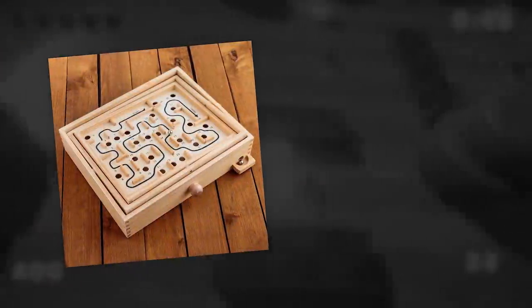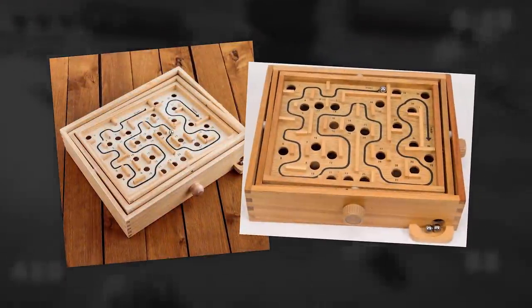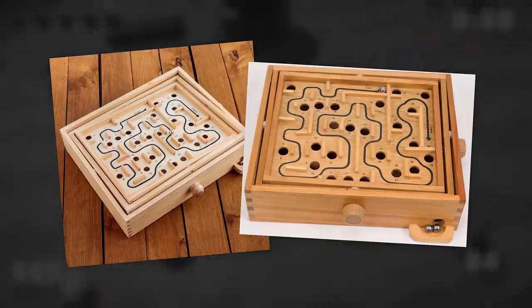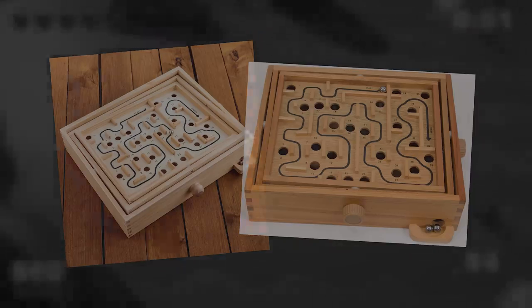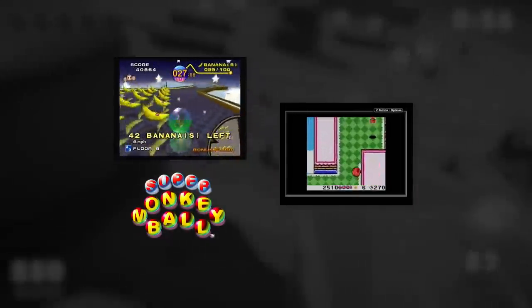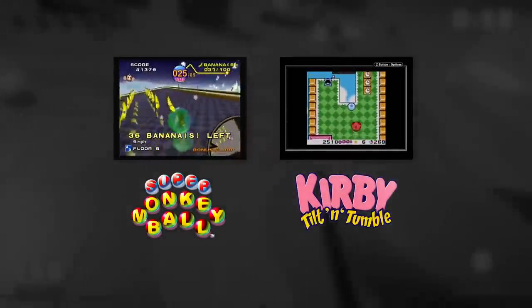This was actually inspired by some physical games that we all brought up in the discussion. When we got to that point, we immediately started thinking of some existing references such as the Super Monkey Ball series and the Kirby Tilt and Tumble game.